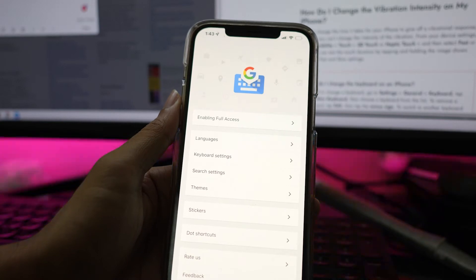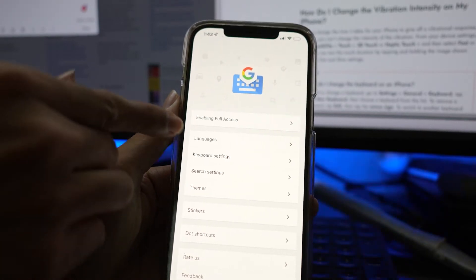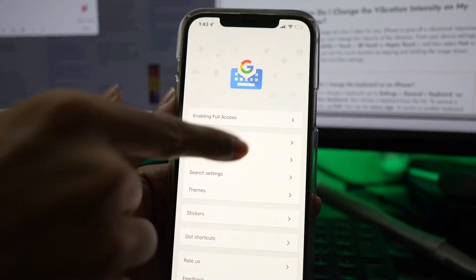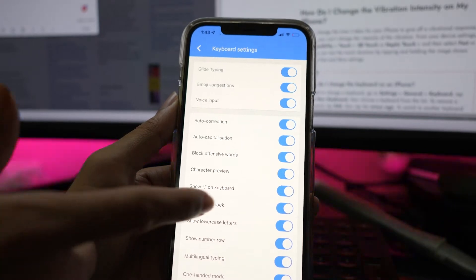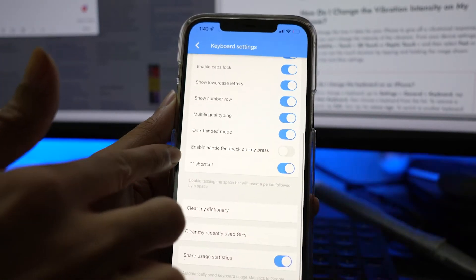In the Gboard menu, open Keyboard Settings. Now scroll down and enable the Haptic Feedback on Keypress.